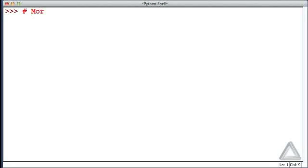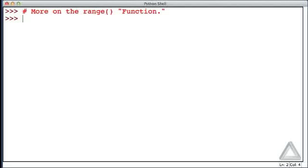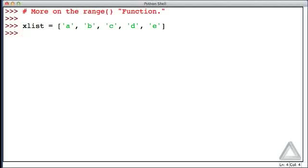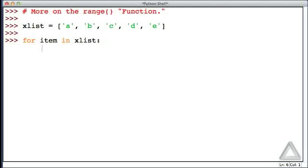Now let's talk a bit more about the range function. For the sake of illustration, let's create a list with five elements — x_list is equal to the list of strings consisting of single character strings: a, b, c, d, and e. Now let's use a for loop to print each element. We could do something like: for item in x_list, print the item.